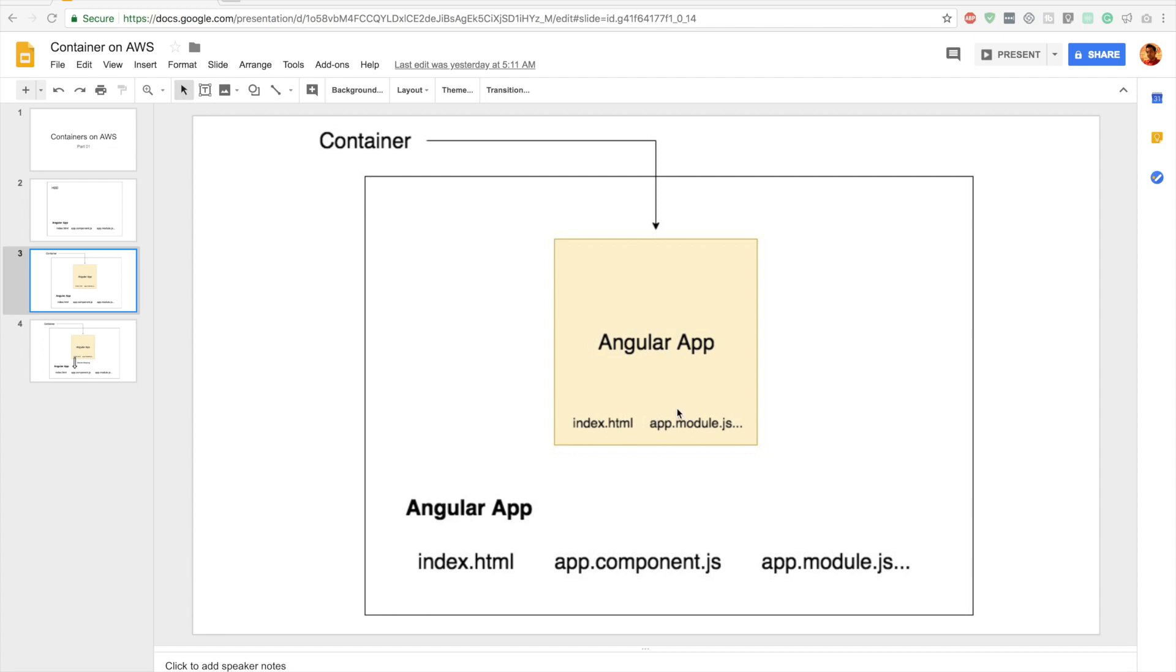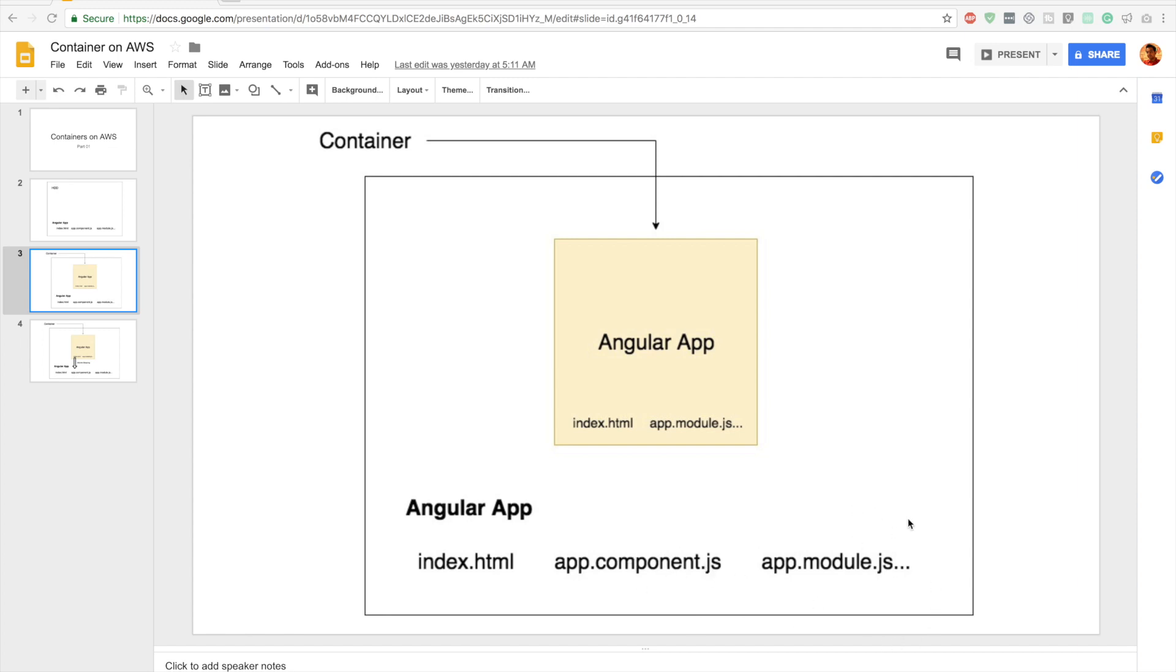Now we have an Angular application inside a container and we have copied our Angular application files from the local machine into the container as well. When we are developing the application, we'll be spending most of our time in the local machine. So we'll be changing these files, adding new files, components, directives, etc.